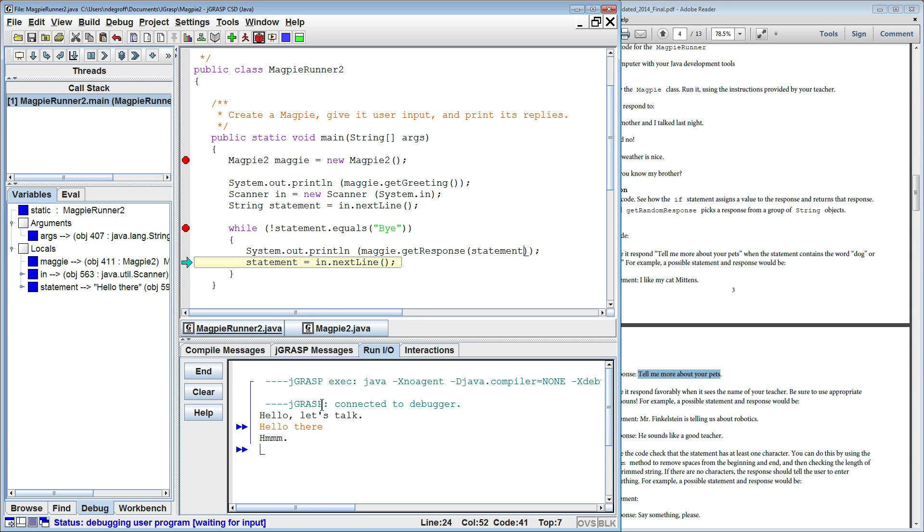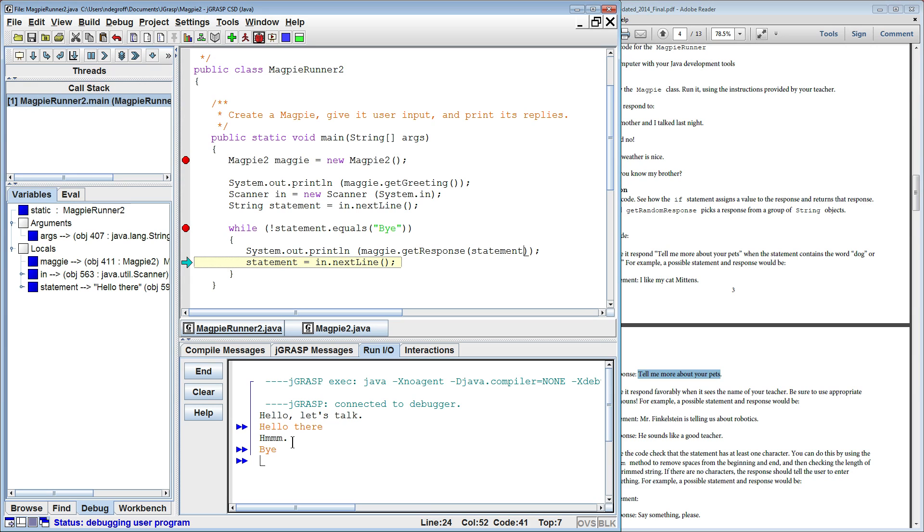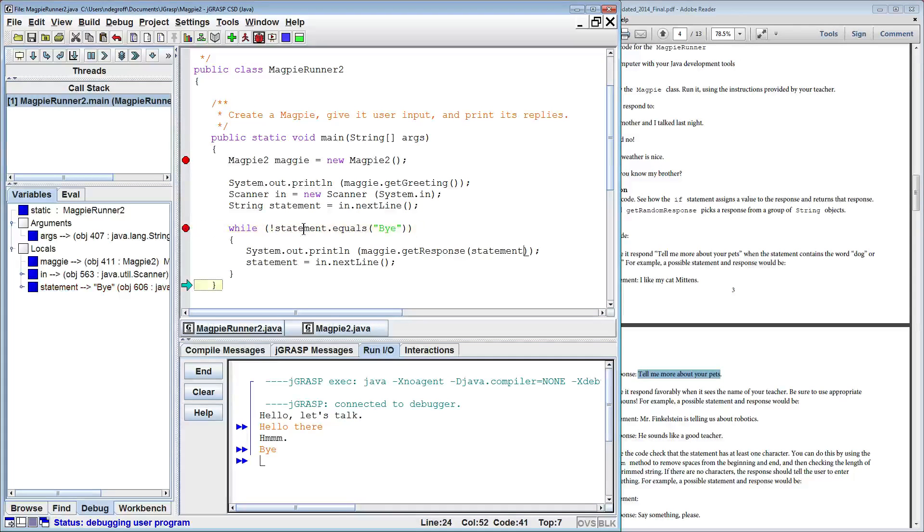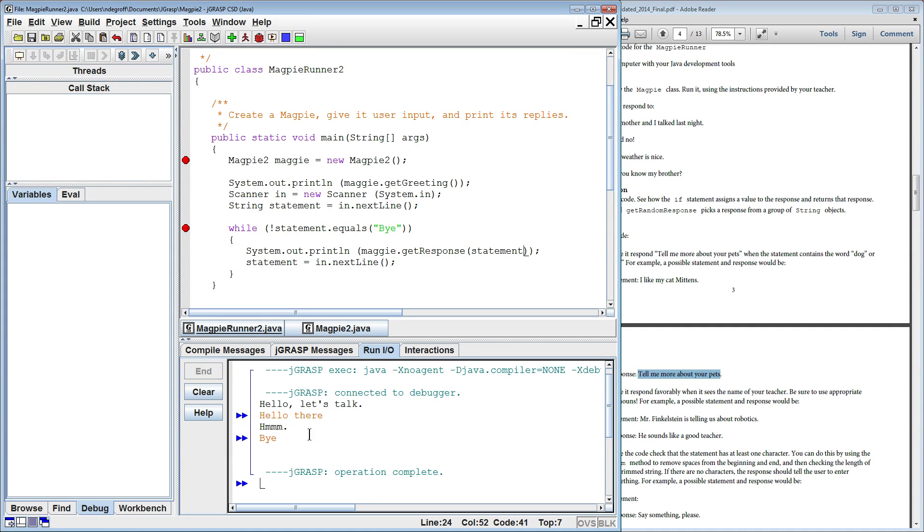It's going to continue to keep asking me until that matches bye, until whatever I enter in matches bye. So let's do that. I'm going to end the program bye, I enter that in, it goes back to the top of the while loop, evaluates it, and ends the program. Skips out of the while loop and ends the program.